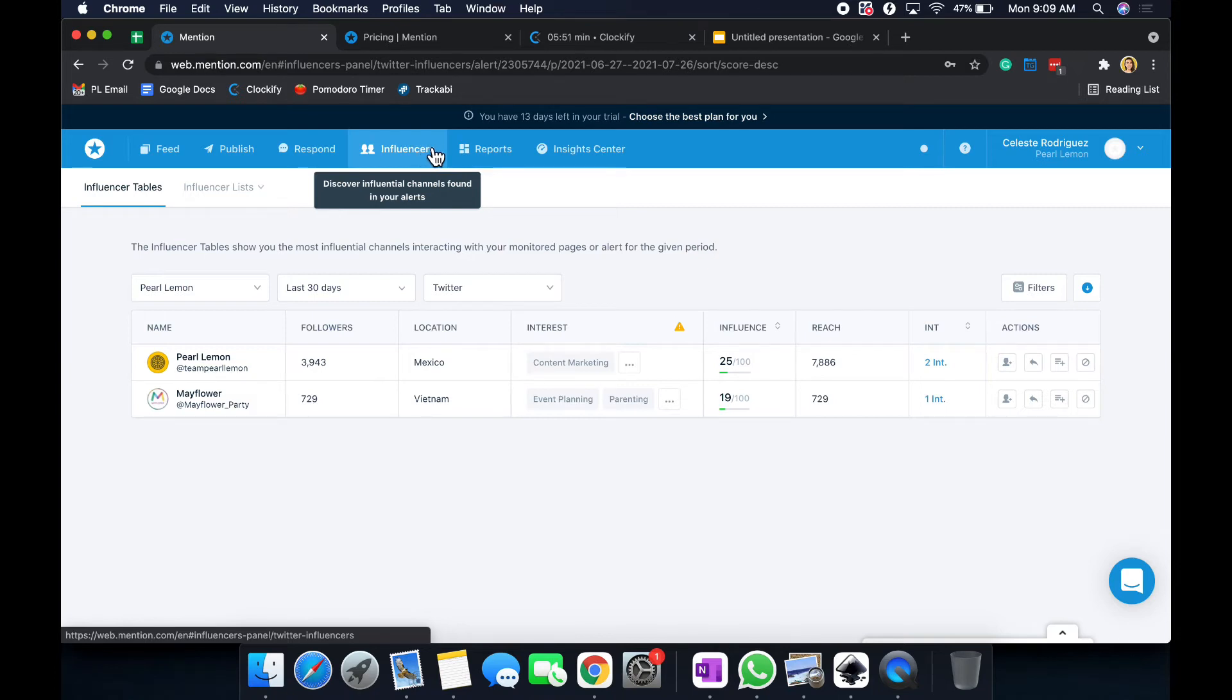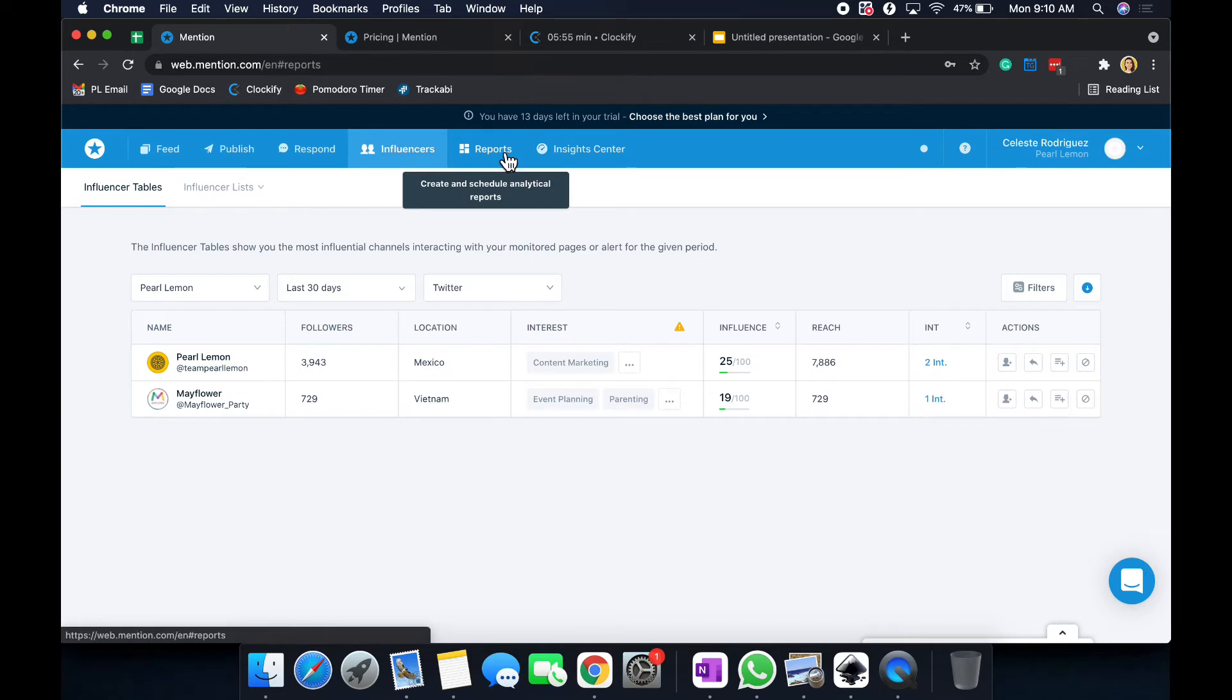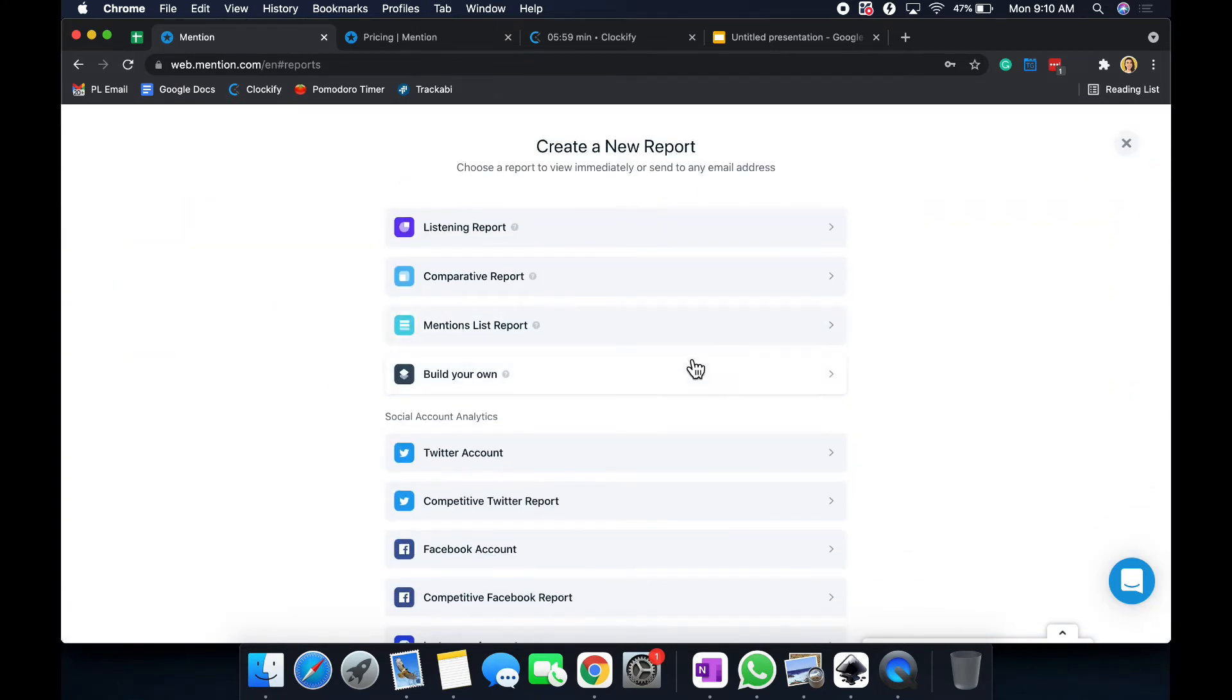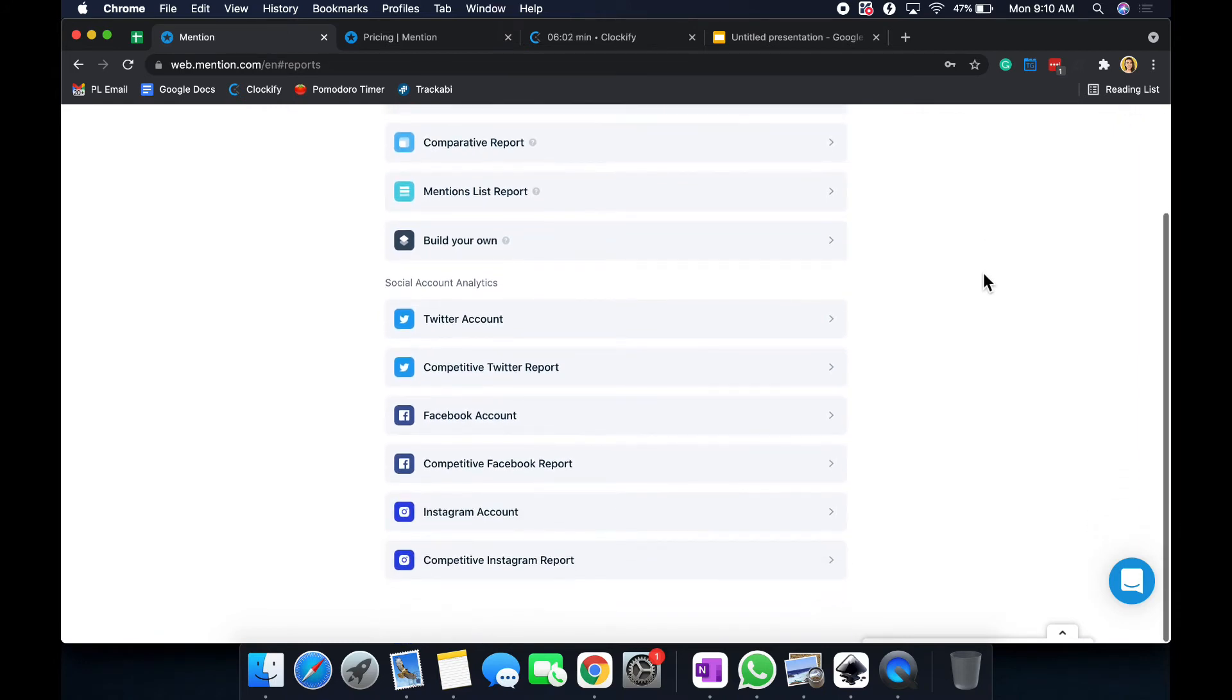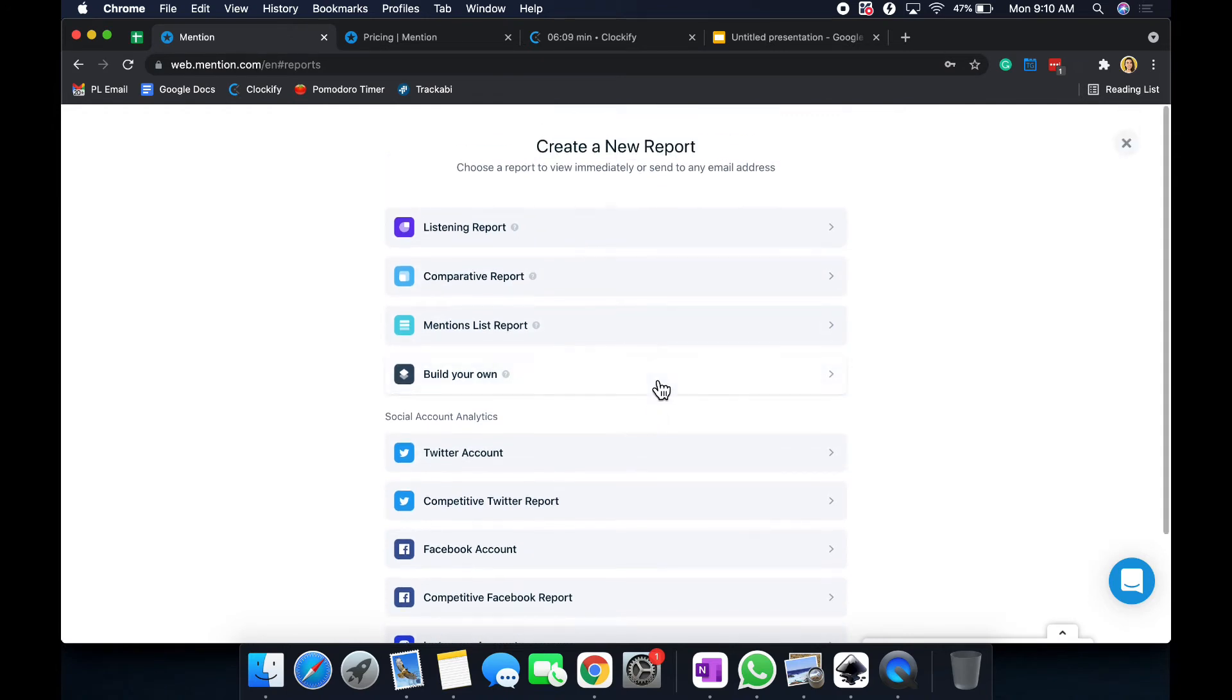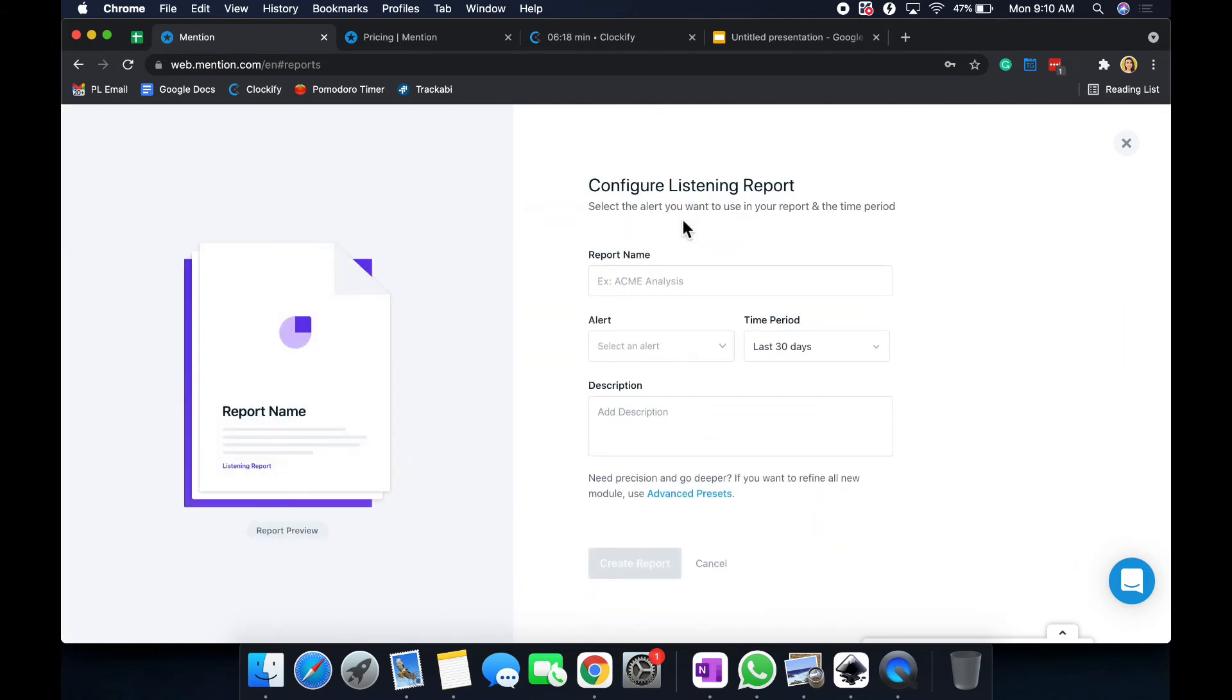And that's pretty much it for that section. We are moving on to our reports, and we're almost done. So the report section is basically a place to kind of look at the analytics, but you can build your own report. So I'm just going to click a random one. You can do a social media account analysis or just a report based off of listening, comparative mentions, different things like that, or build your own. I'm just going to put a listening report real quick.